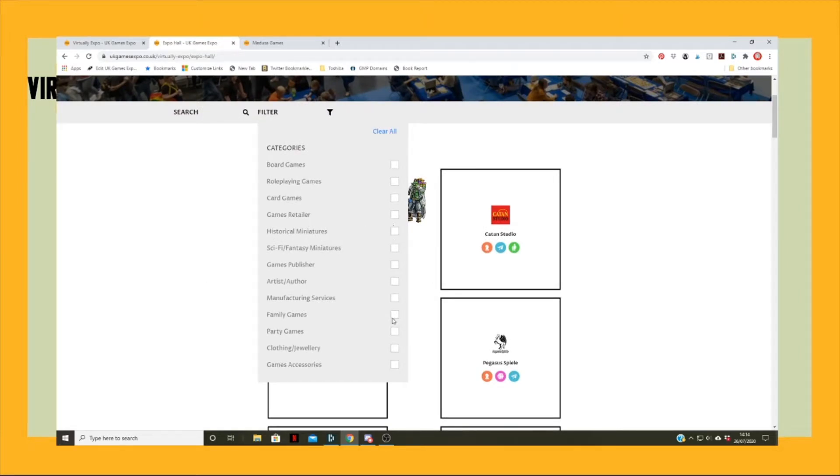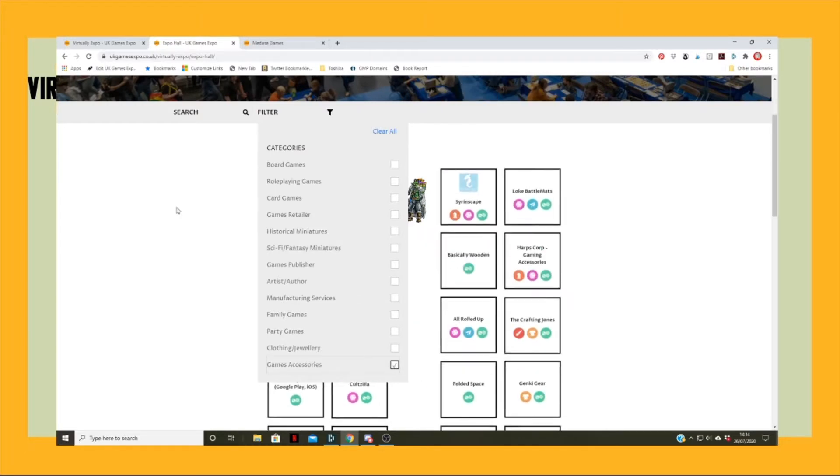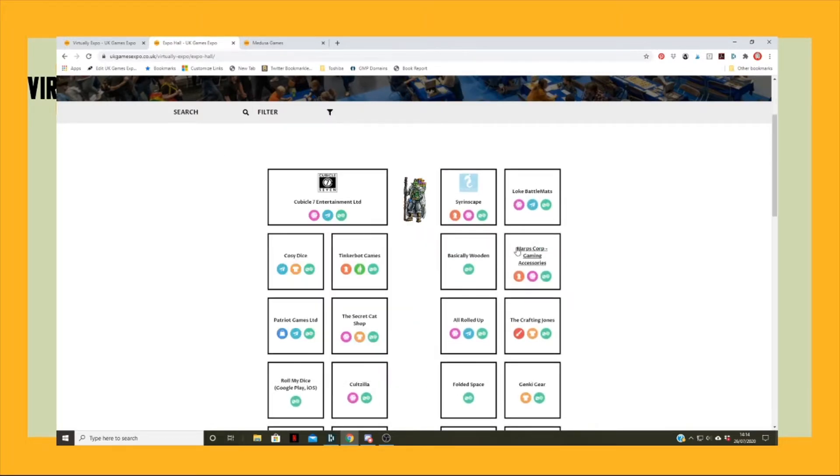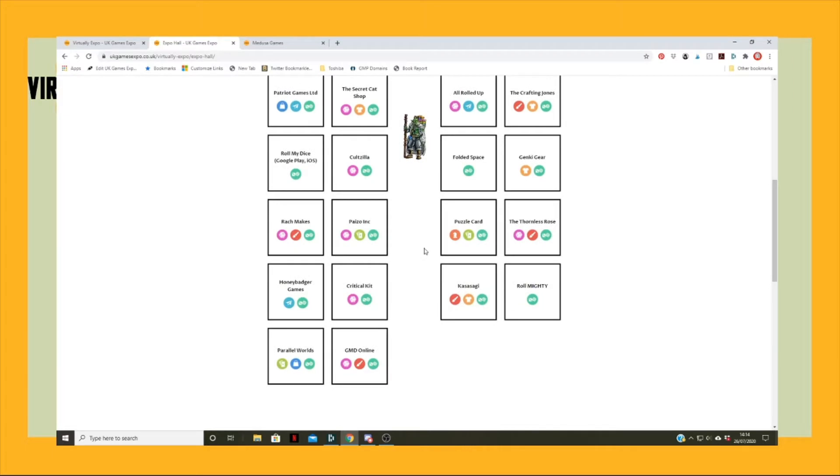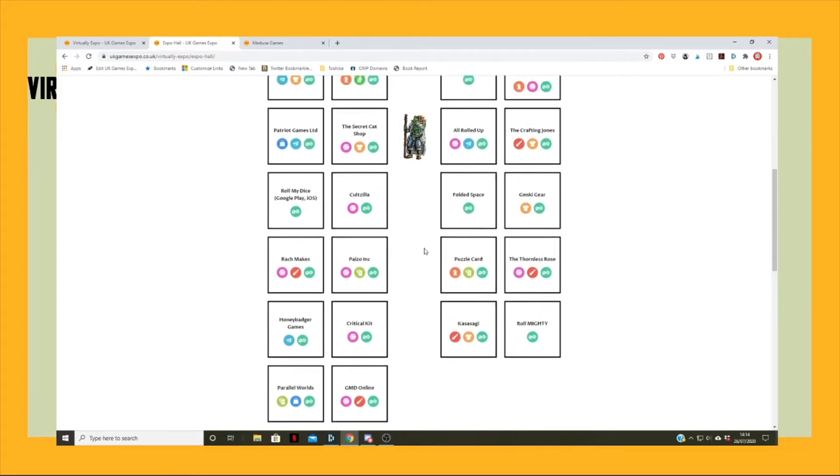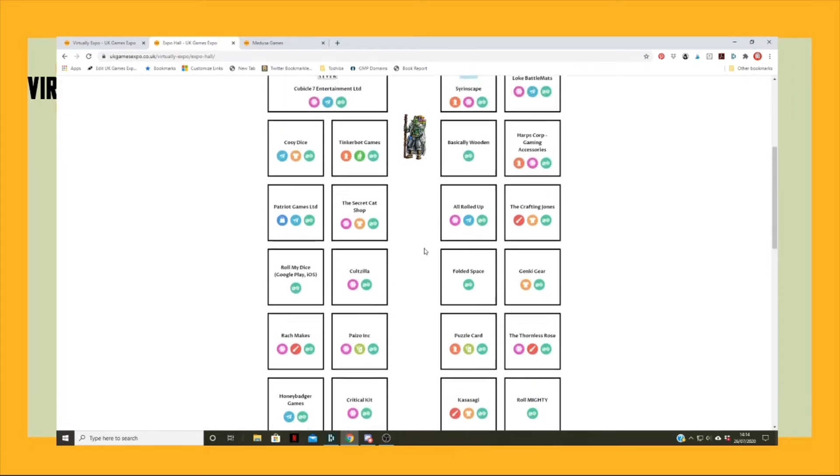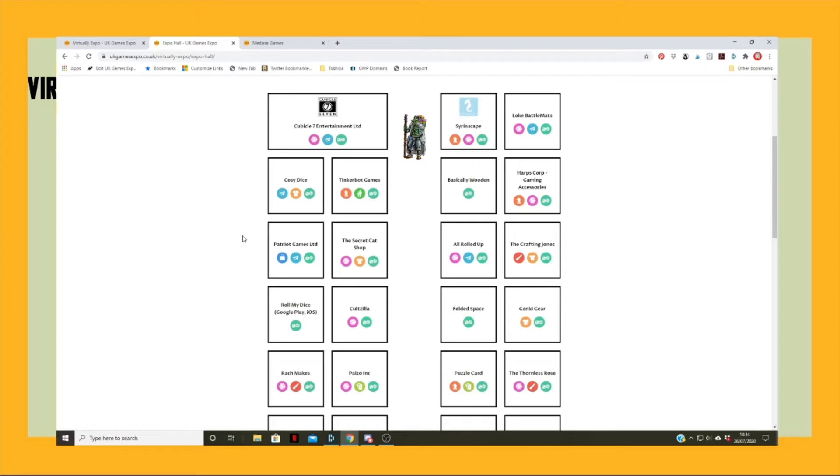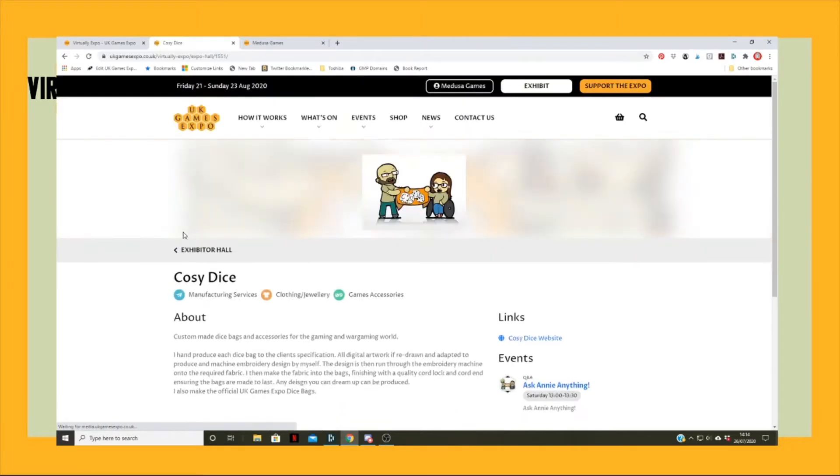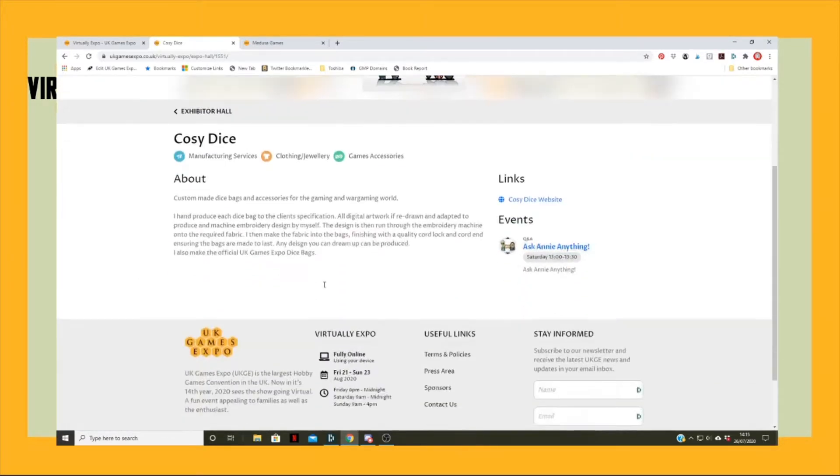If what you're interested in is, let's say, some accessories to gaming, you can click on that and the people that are down as having some form of accessories to gaming will all show up. Clicking on any of these will take you into their stand.